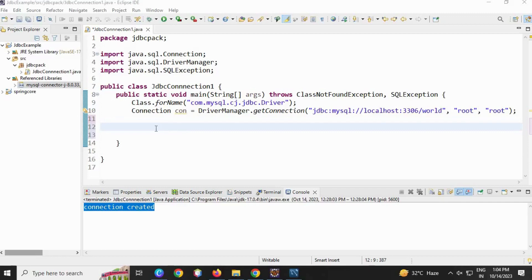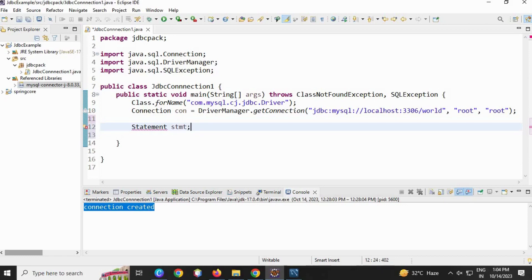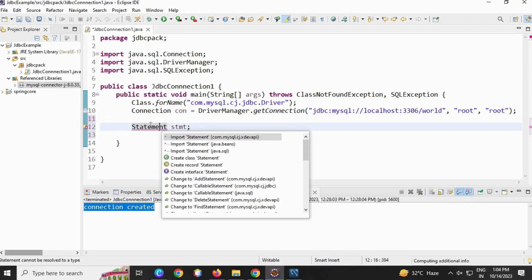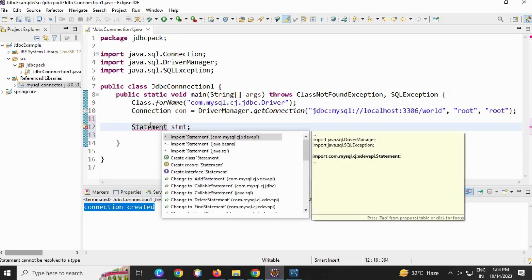We are going to create a table using connection interface. For creating a table, we need a statement reference. Statement is an interface.